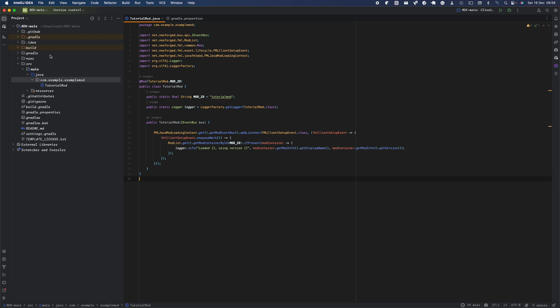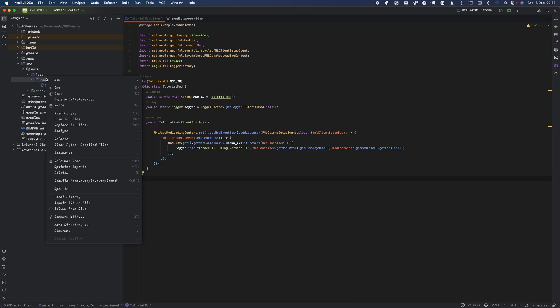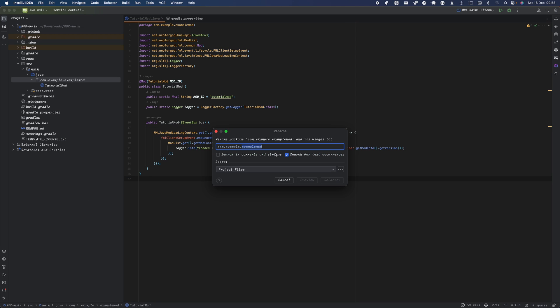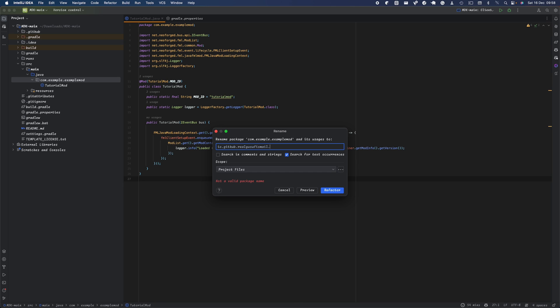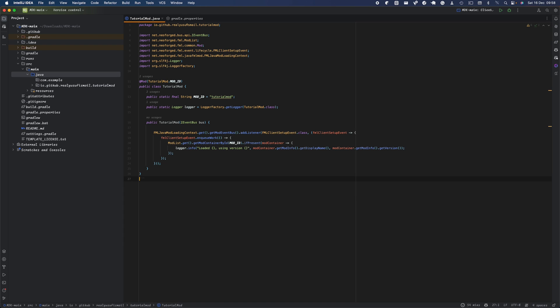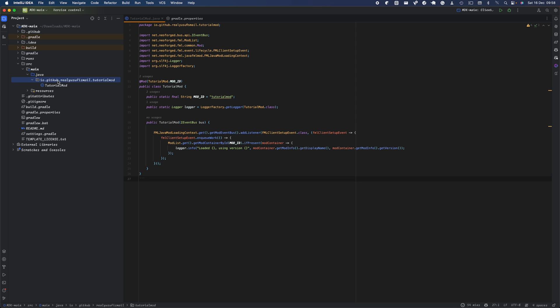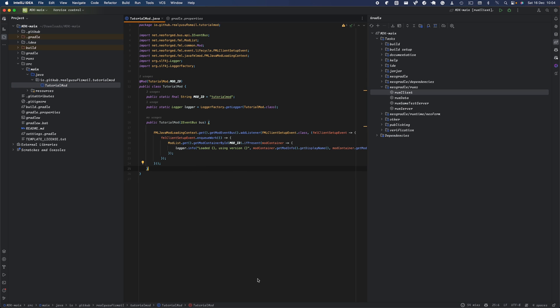Just before we finish with the basics, you want to change your package names. I'll put mine as tutorialmod - t-u-t-o-r-i-a-l-m-o-d. Refactor, delete that, and now you have your basic mod with the correct path.